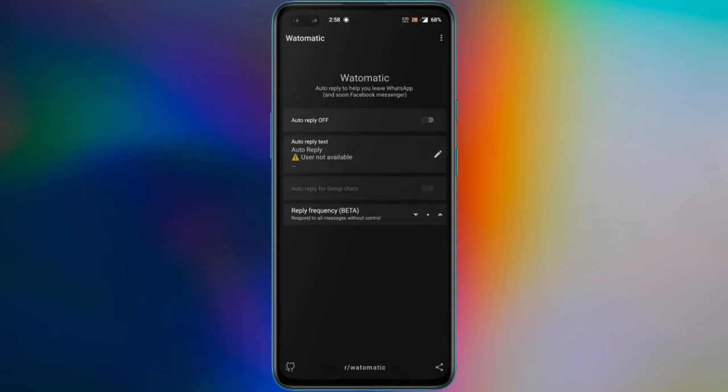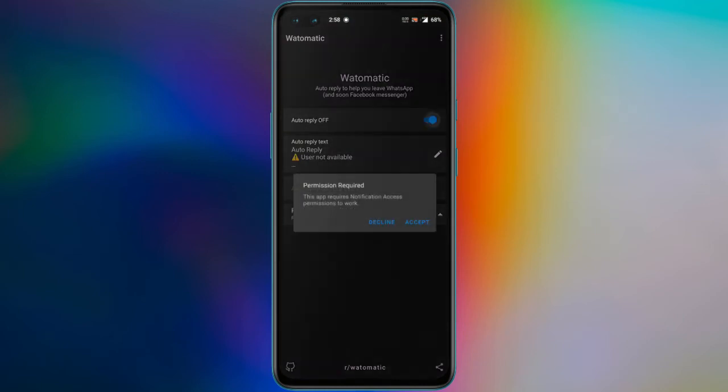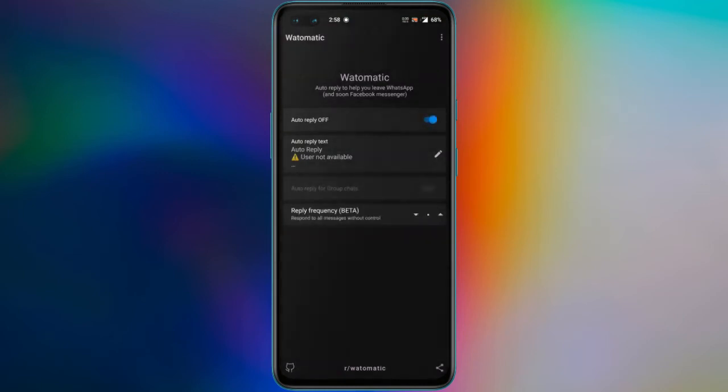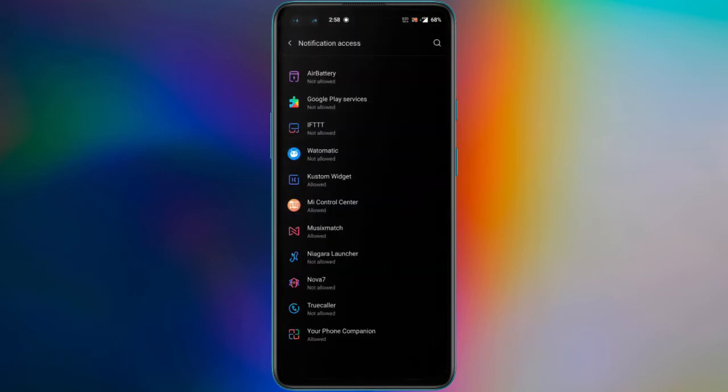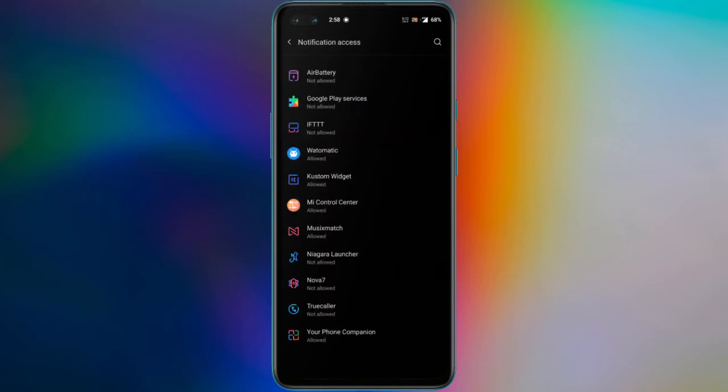After installing it, you will have to turn it on from its main user interface. Next, you allow it to access system notifications.